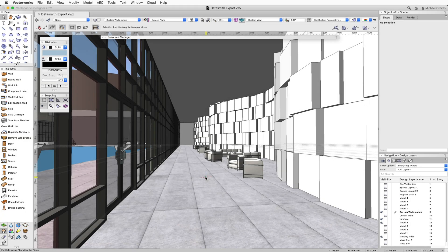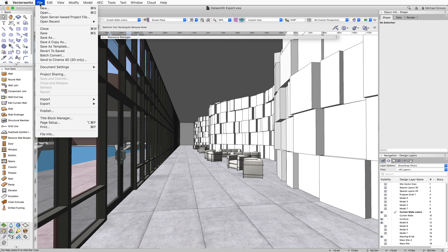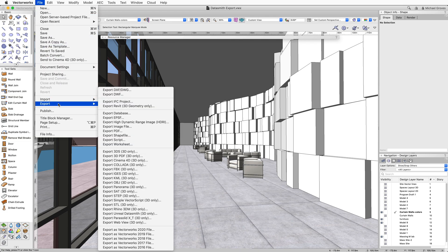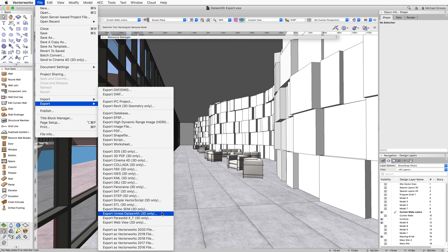Once you have a model ready to export, go to the File menu, and under Export, choose Export Unreal Datasmith 3D Only.